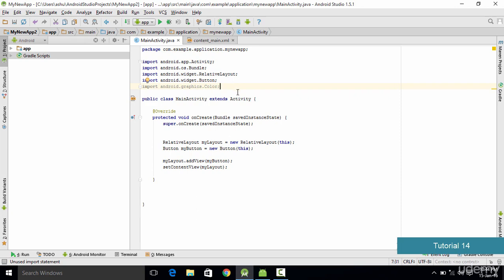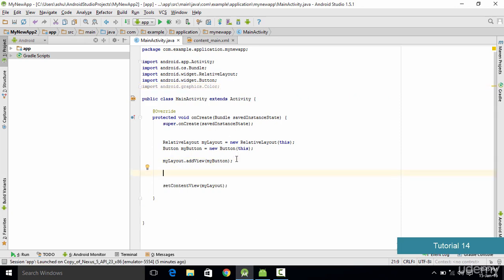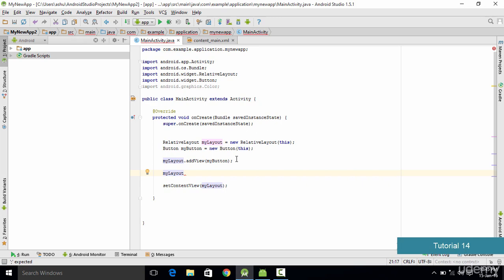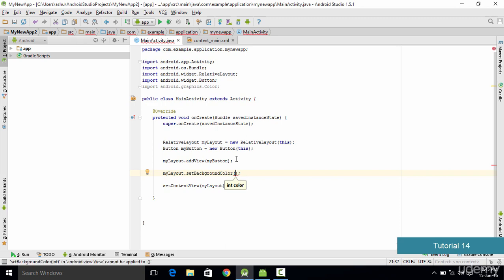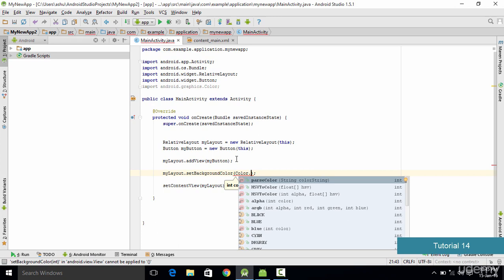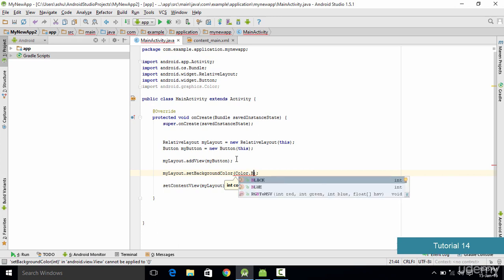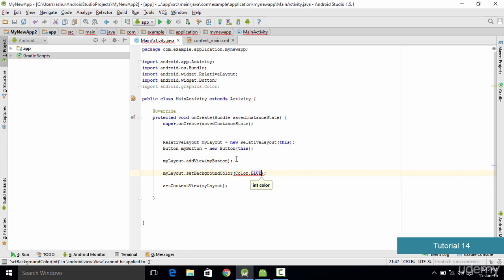The next thing we want to do is set the background color of the layout. To do that we type myLayout — which is the name of our layout — then a dot operator, then setBackgroundColor, which is the method used to set the color. In the parameter section we specify the color we want. To change the background to blue we type Color.BLUE in capitals, and it is going to change the color of the background for us.